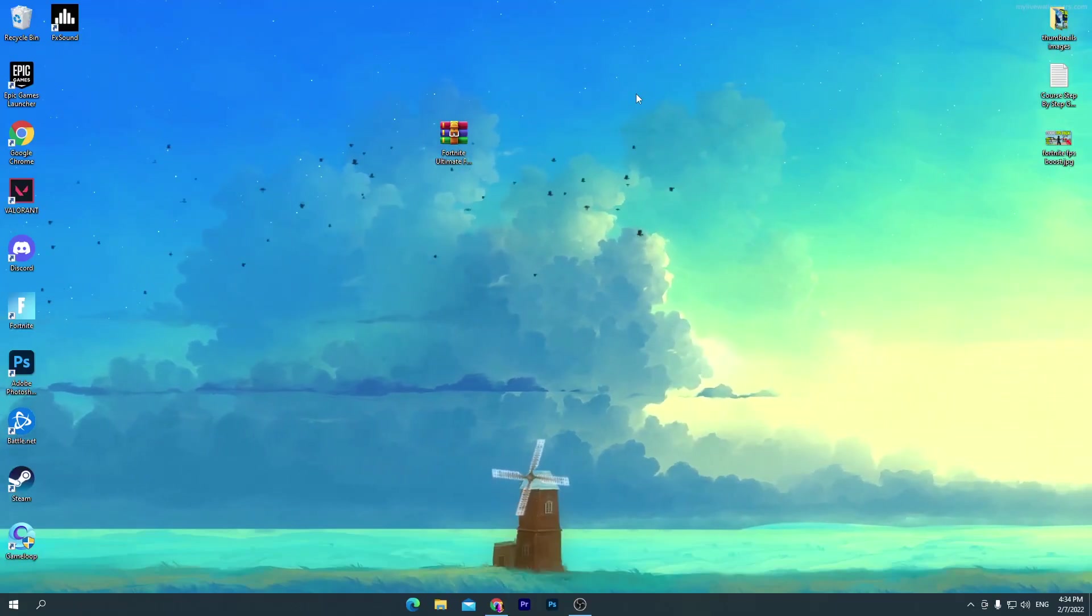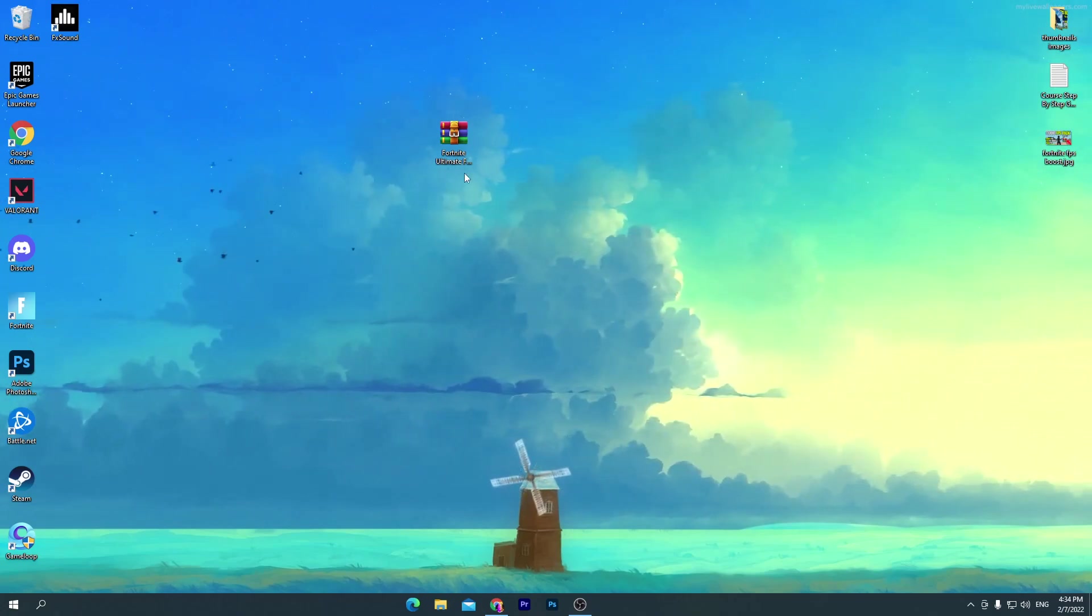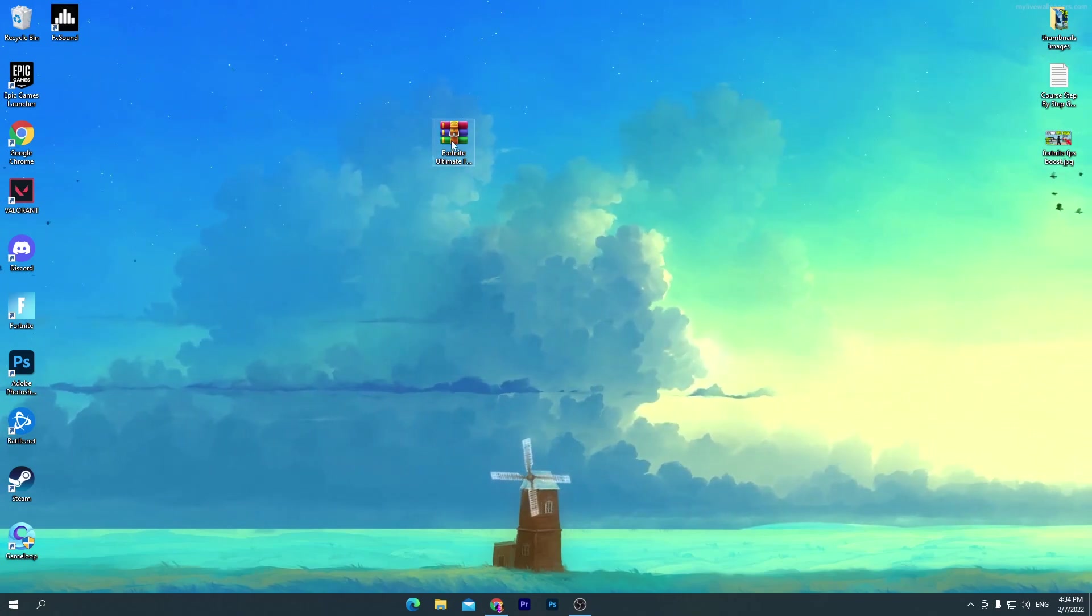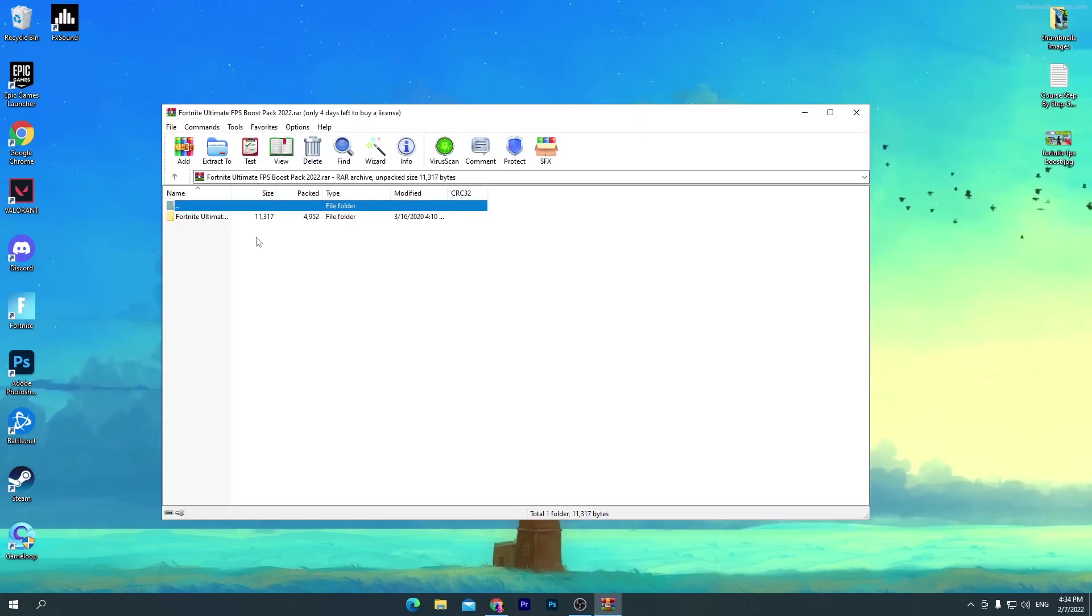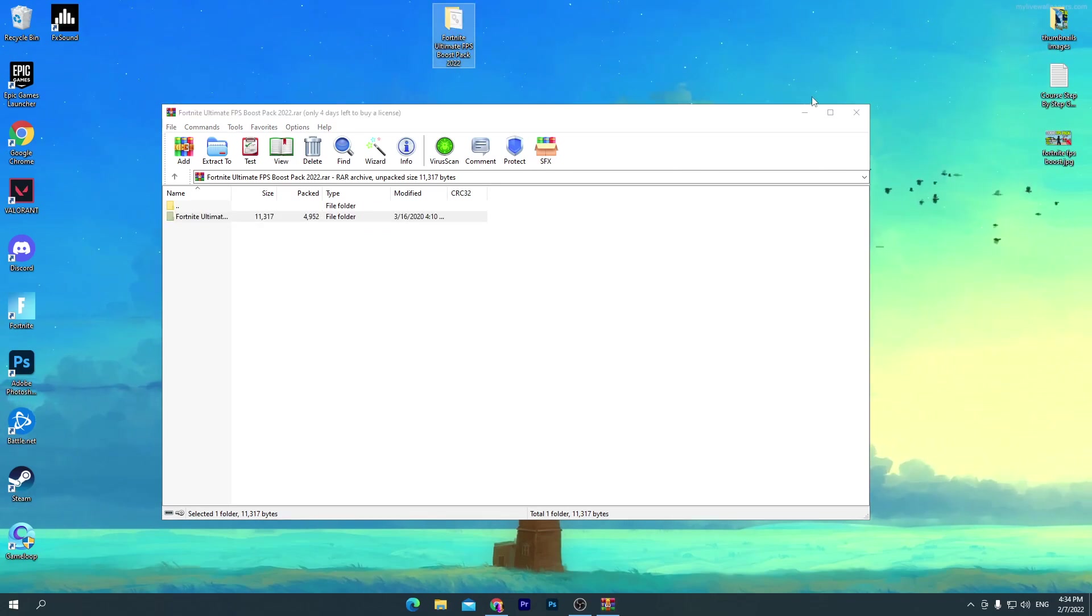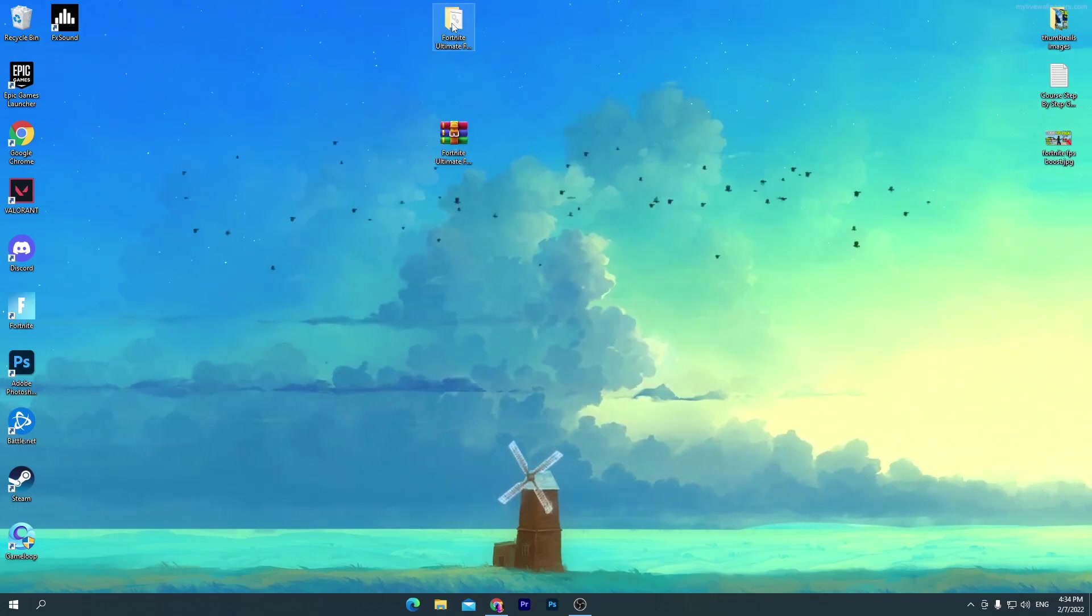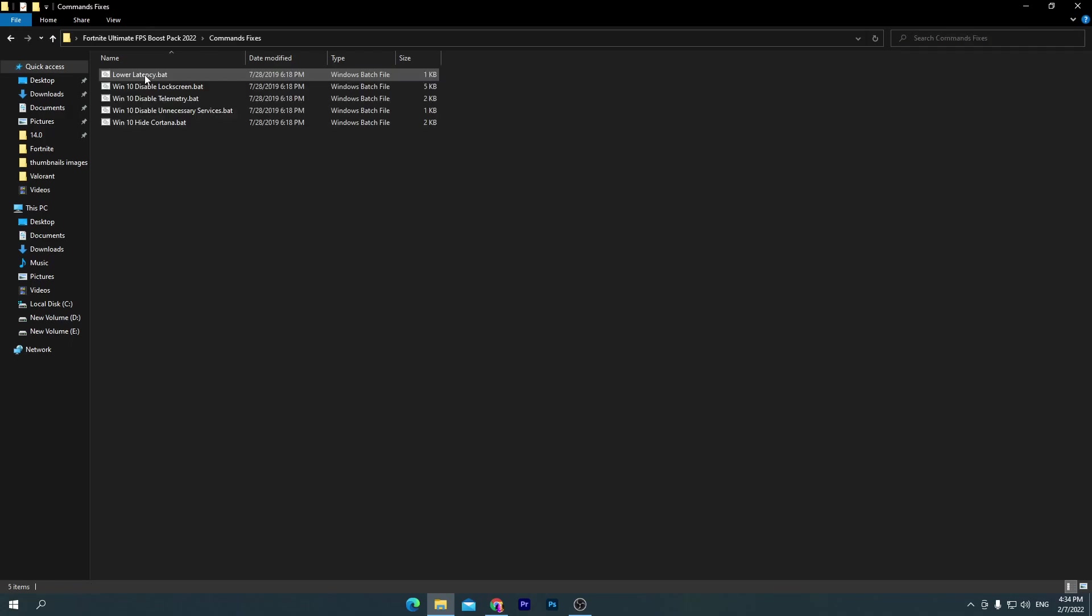Once you download and drag it here on your desktop, you need to open up this WinRAR zip file. Drag this folder here on your desktop and open up this folder. Here are a bunch of files: first one is the command fixes, second is the registry fixes, and third one is the program remover batch file.